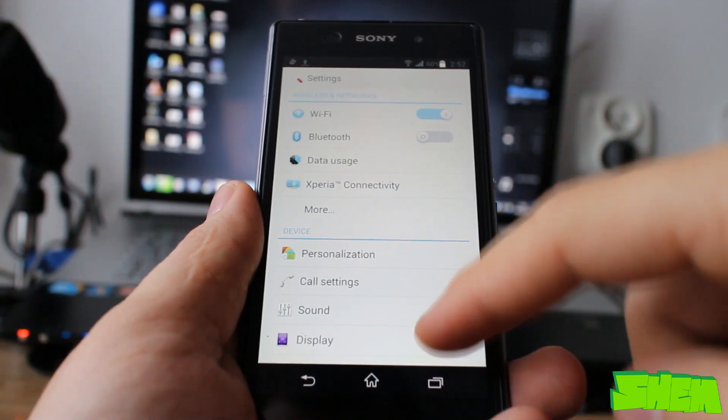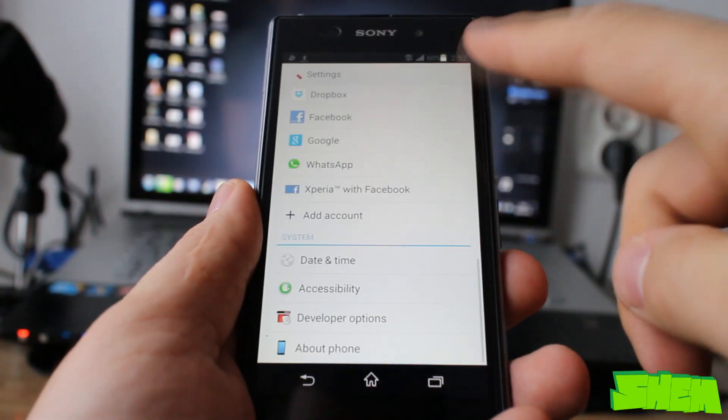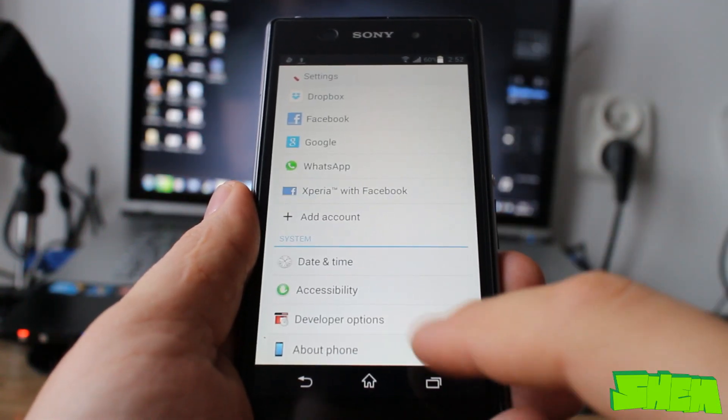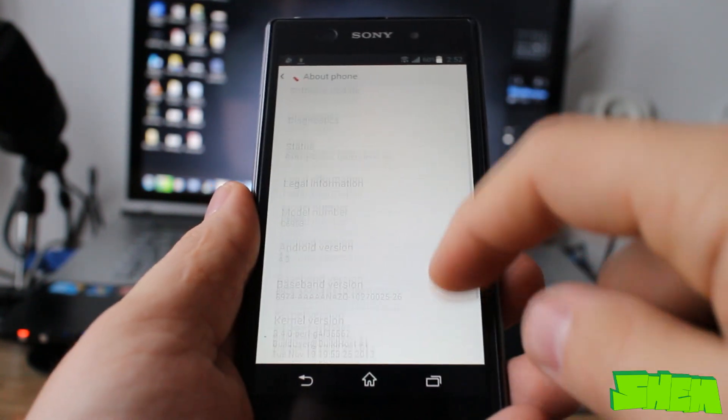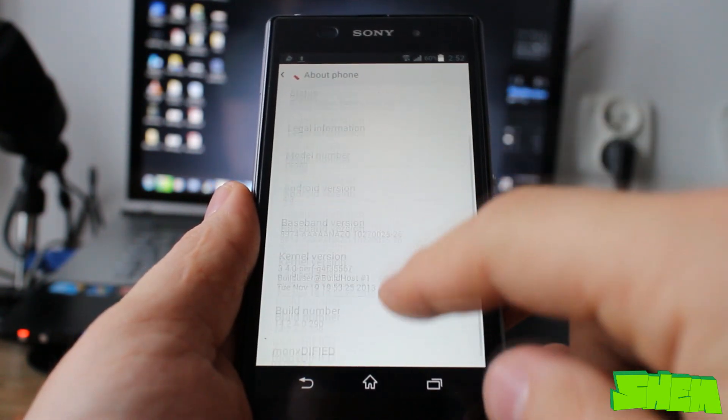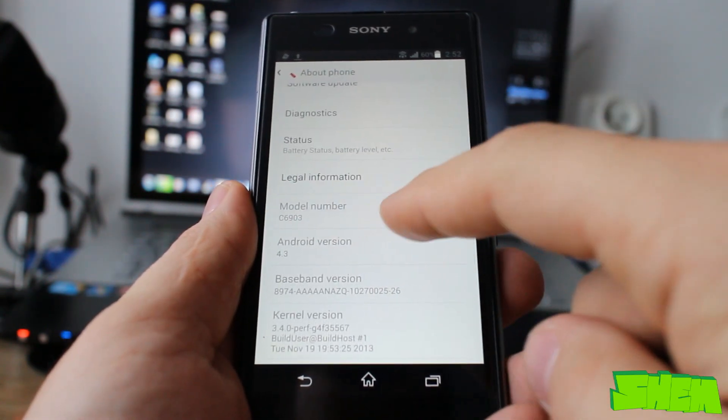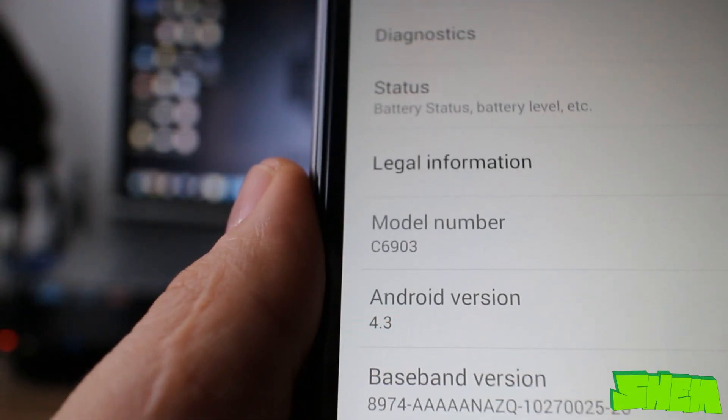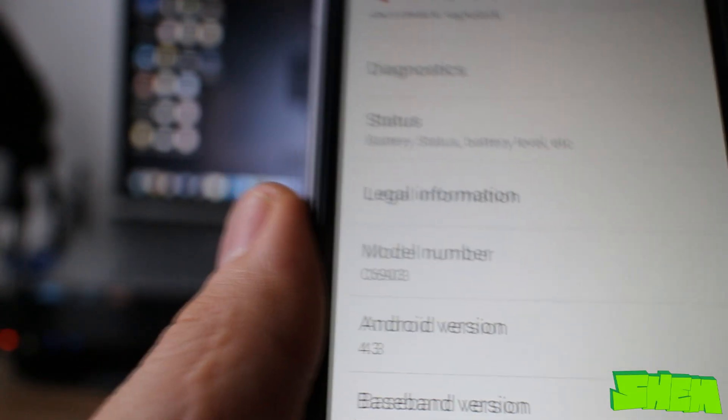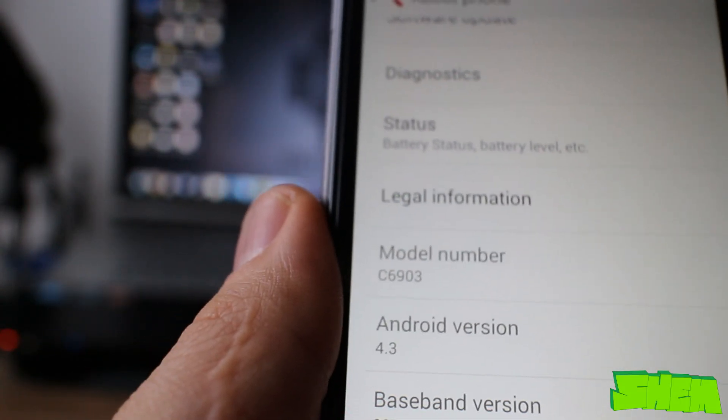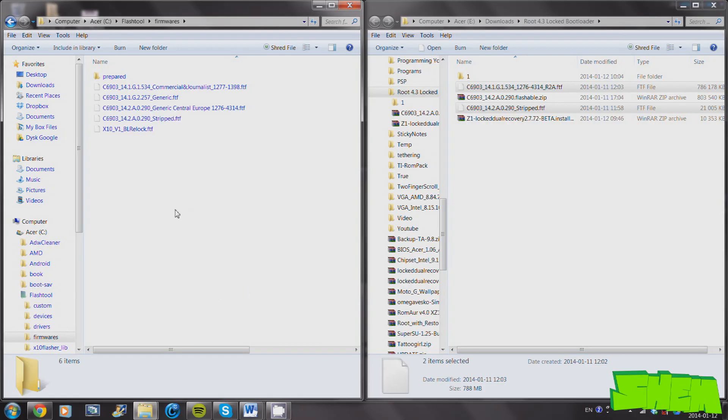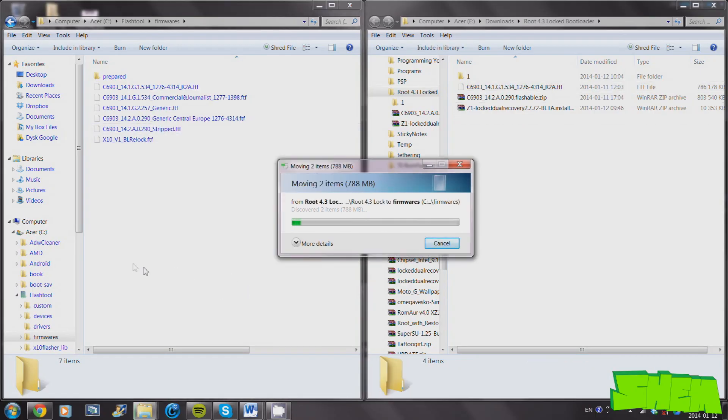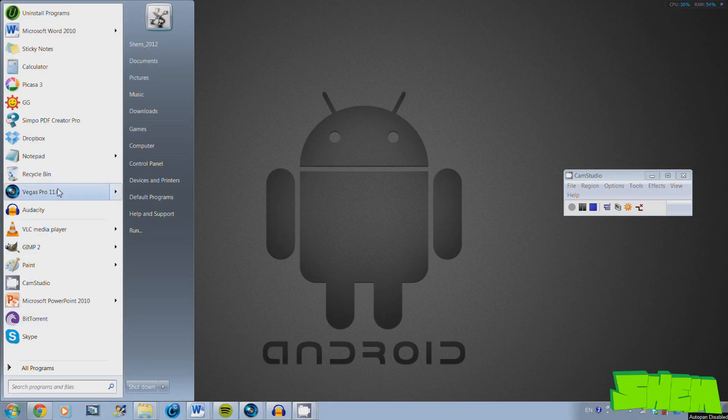This guide supports all four different models of the Sony Xperia Z1. To check your model number, just go into settings, then about phone, and under model number you'll find the version of your phone. Make sure that you download files for your model version only. Place all the downloaded FTF files inside the firmware folder inside flashtool installation folder.